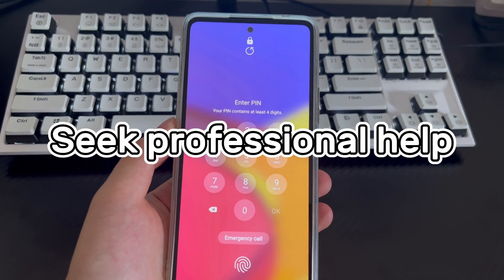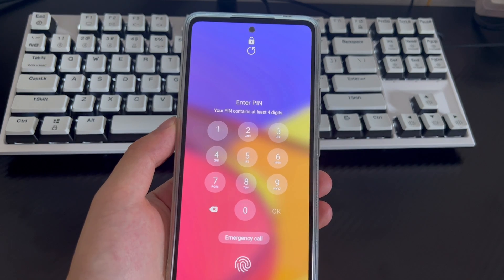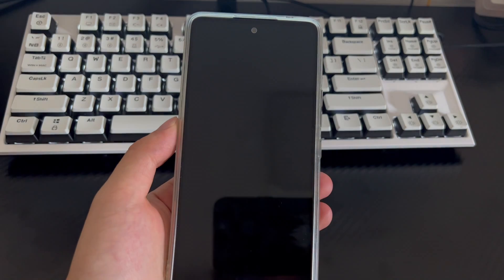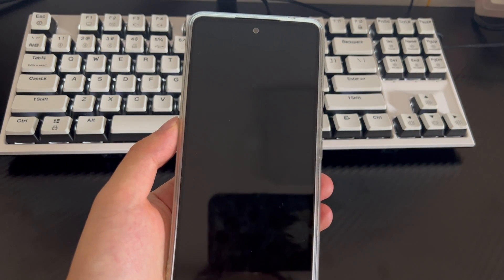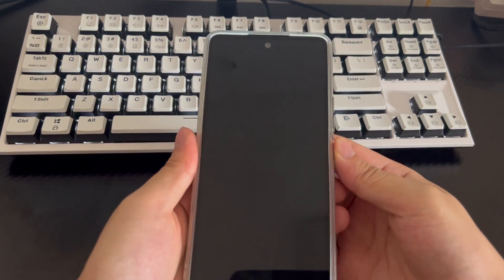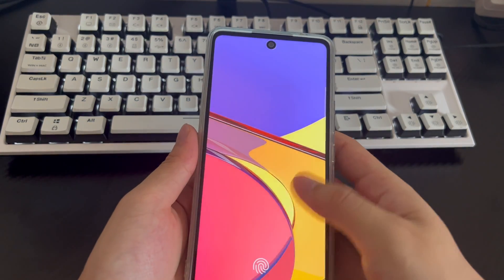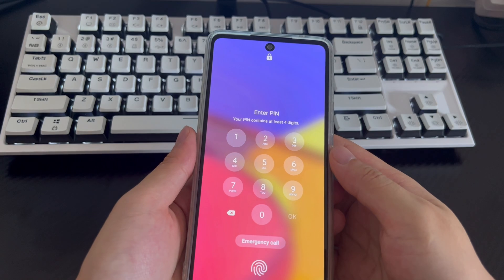Method 4 is to seek professional help. If you have tried all the above methods and still cannot solve the problem of how to reset your Samsung phone when locked, take your phone to an official Samsung repair center and let the professionals check it and get your Samsung phone reset to the home screen.